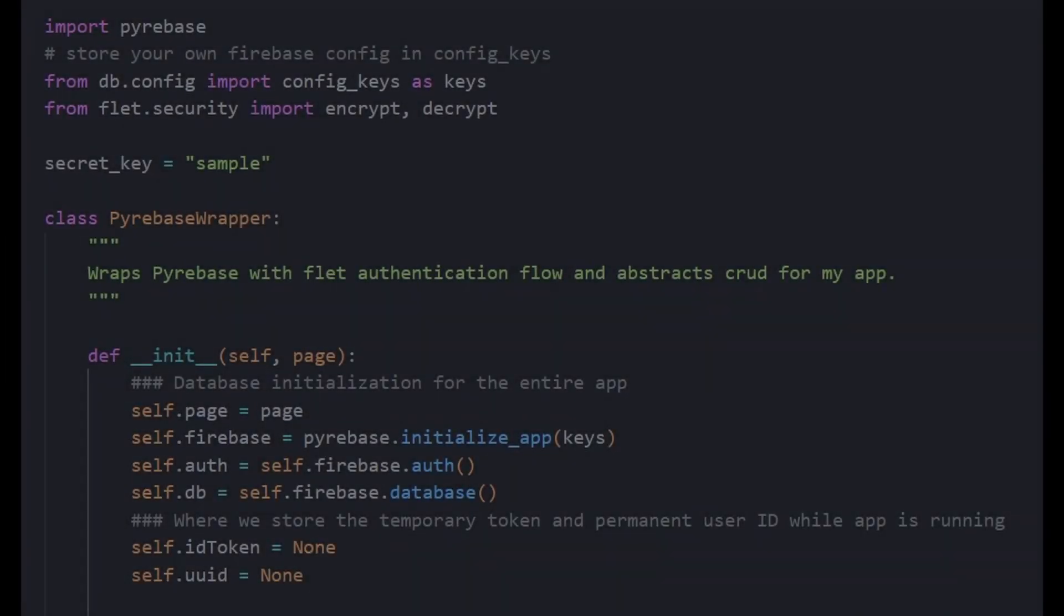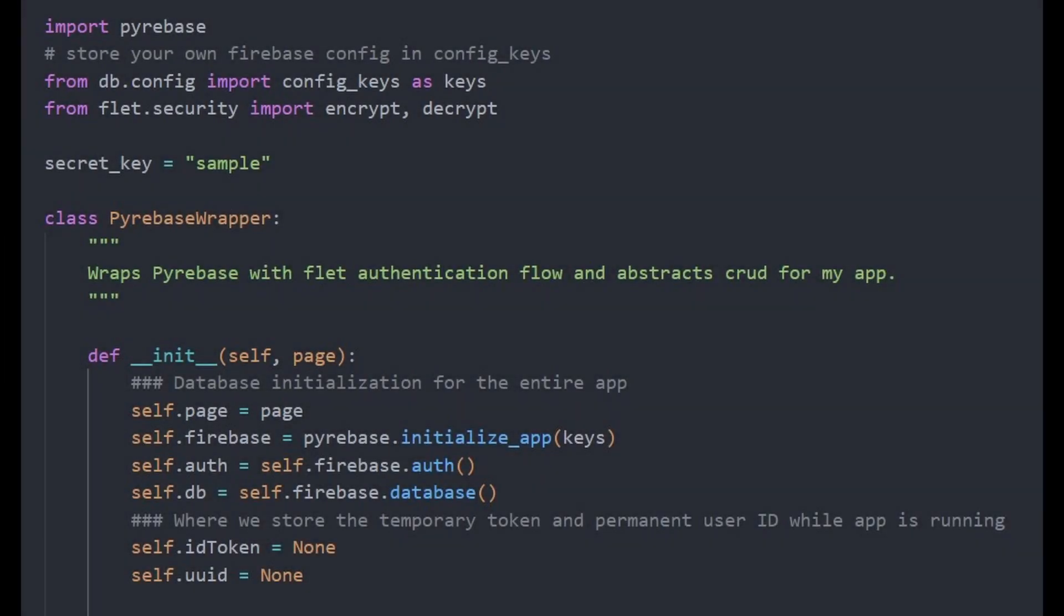We choose to wrap this wrapper with our own class for abstraction. We did not inherit the Firebase class to avoid any naming collision.